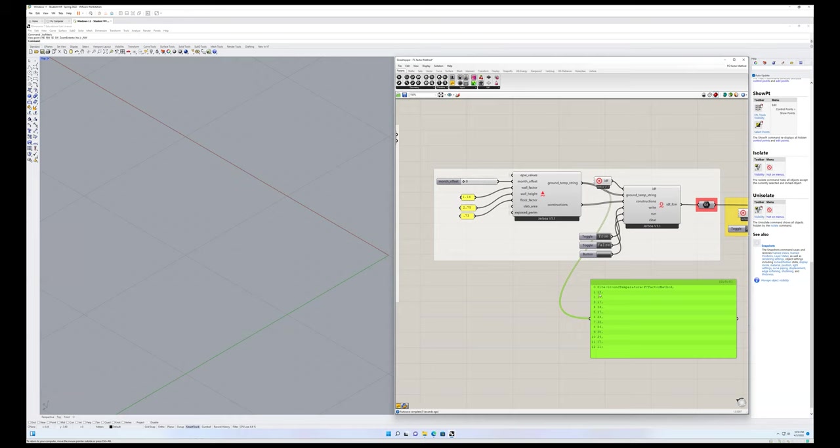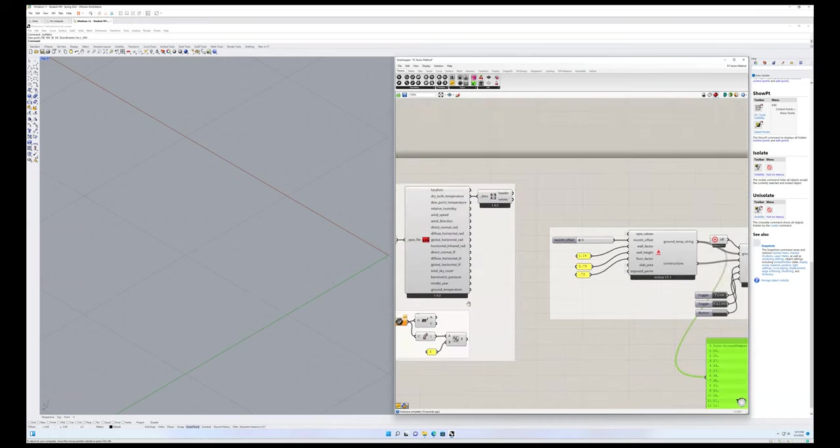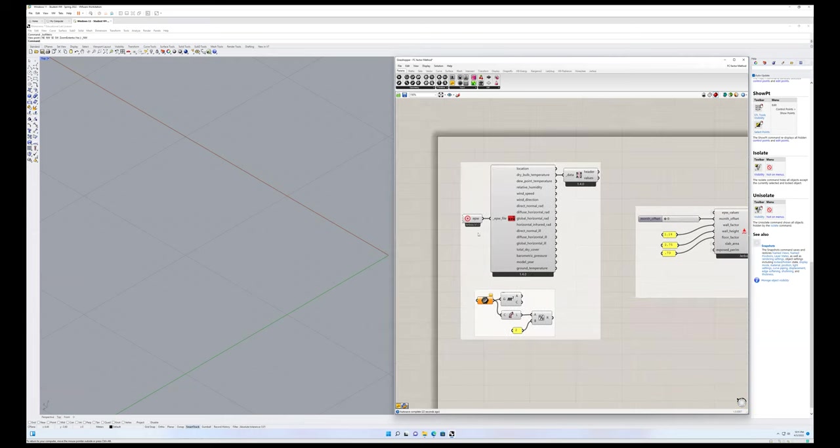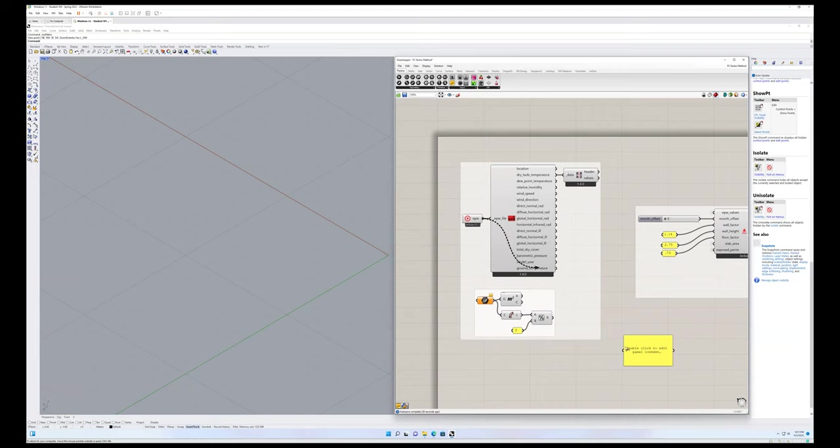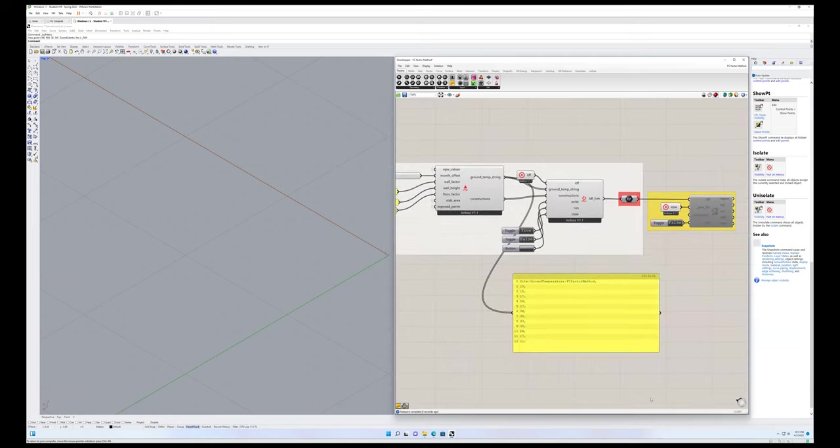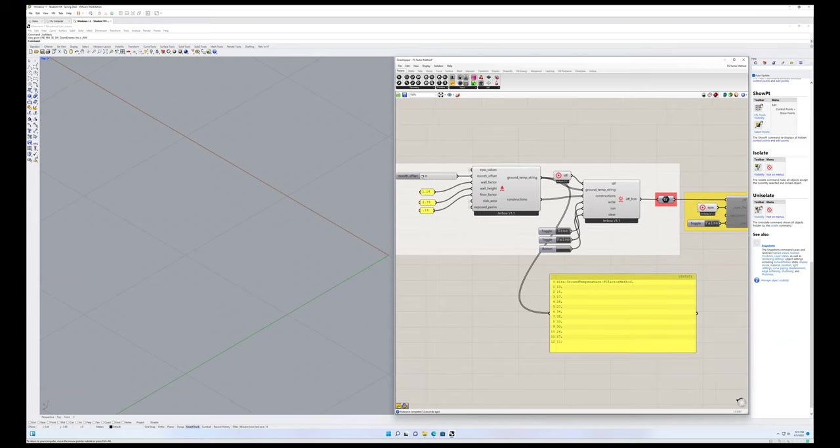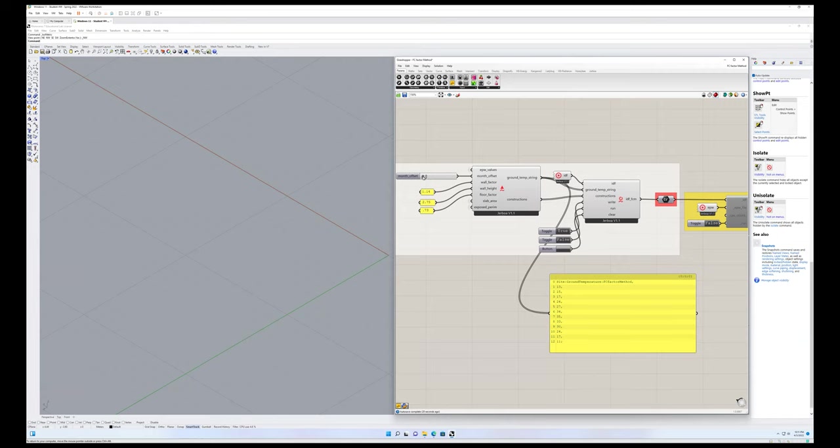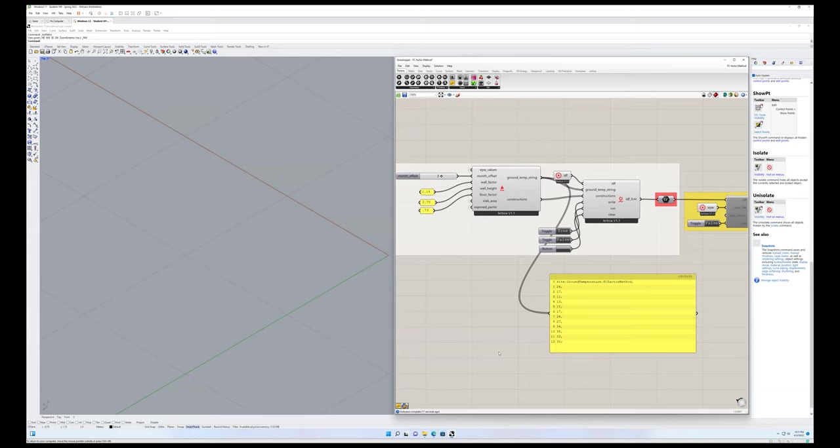If I just change my offset to zero, what this is then showing from month one, which is January to 12, which is December, it's finding the average mean or the mean monthly dry bulb temperature. So it gets pretty high up, this is for Phoenix. So this is finding the average monthly temperatures, but the FC factor method essentially calls for finding the mean monthly temperatures and shifting it forward three months. So our ground temperatures are lagging behind our mean monthly dry bulb temperatures.